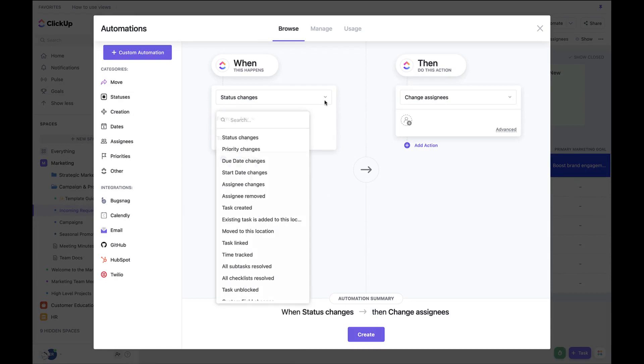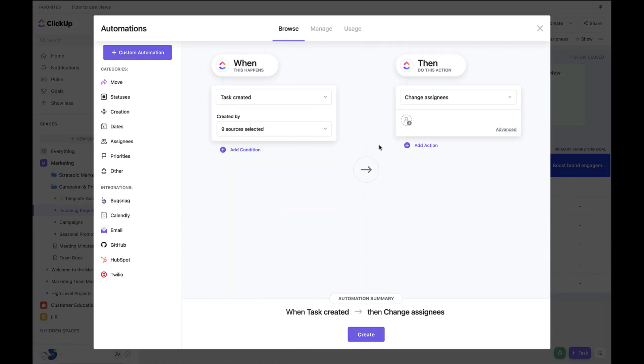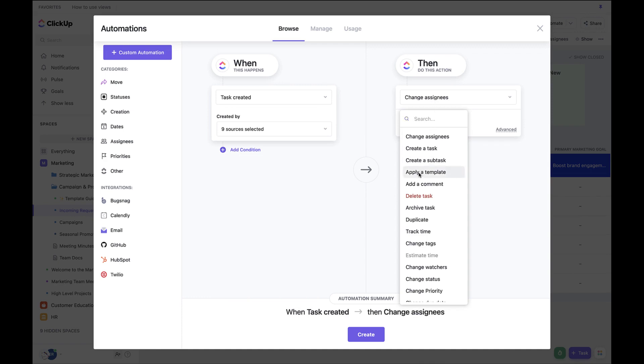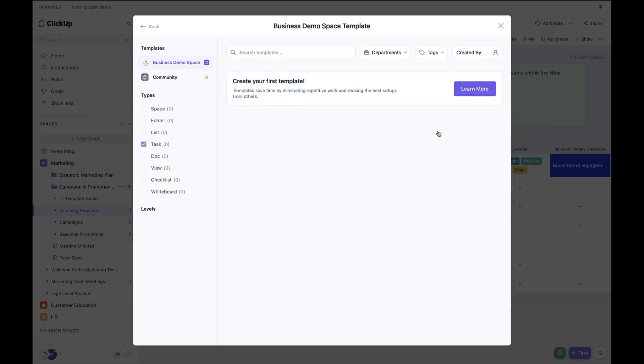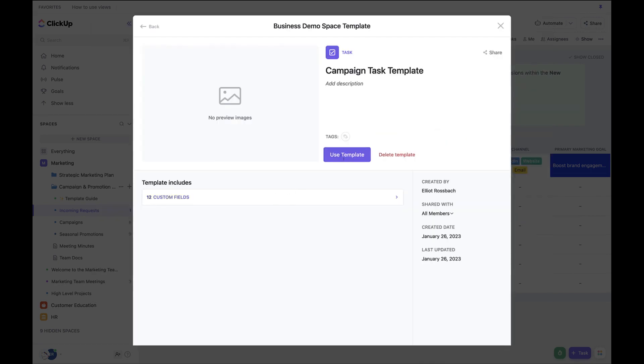Set When to Task Created. Set Then to Apply a Template. Select the one created above. Click the Create button once done.